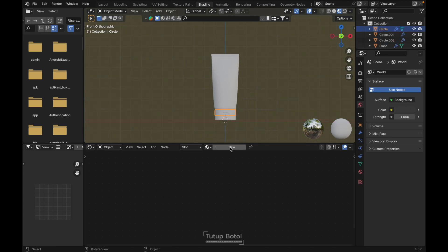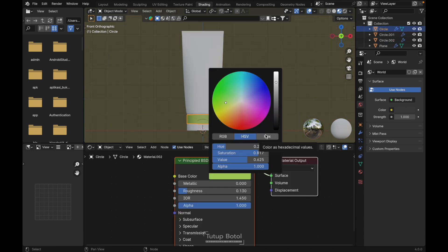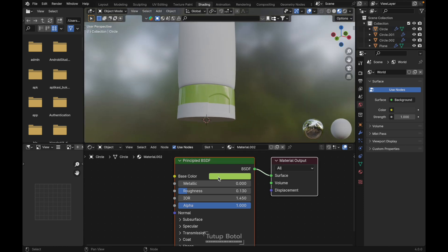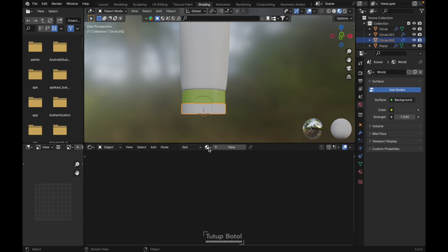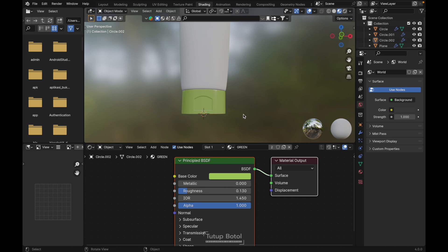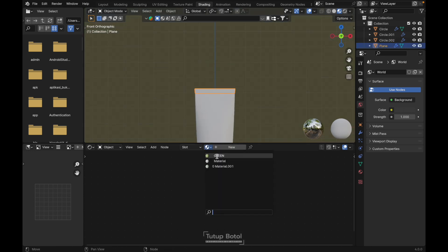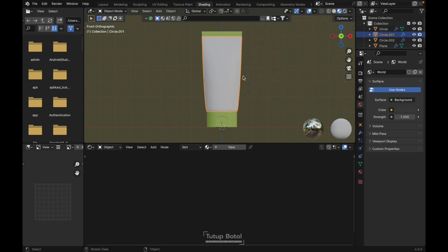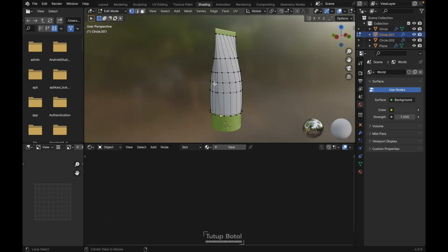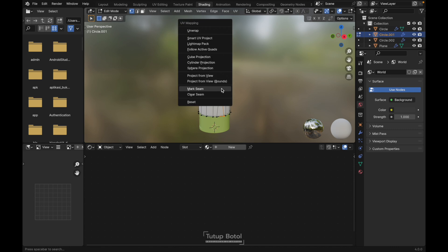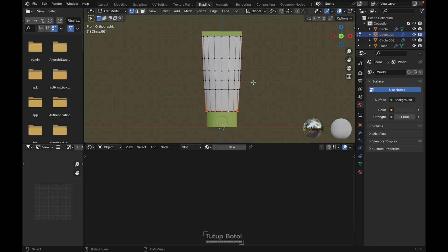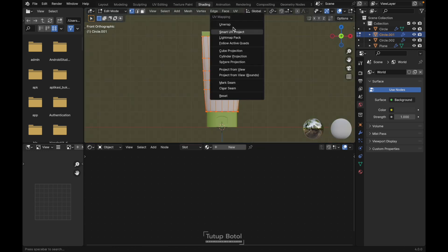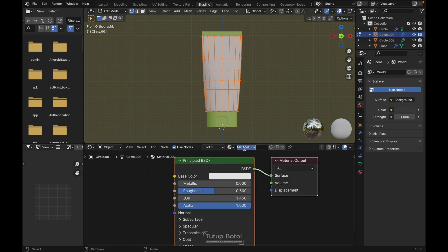Let's move to texturing. Go to the Shading workspace, front view. Create a new material — for the color use this code, and for Roughness I'm only using 0.13. Name this 'Green'. Make it green for this part, and the same color for the other parts. For the label, Tab to edit mode, select this edge, U, Mark Seam. Do the same for the other edges — U, Mark Seam on each.